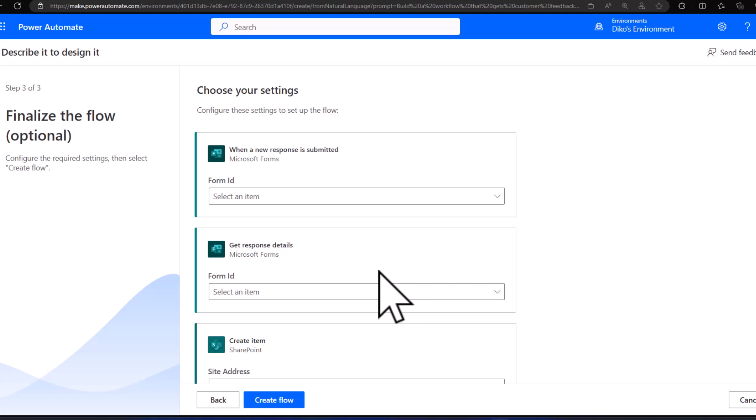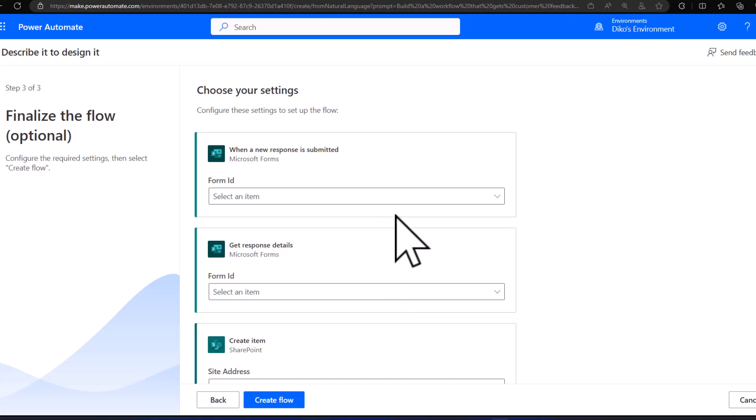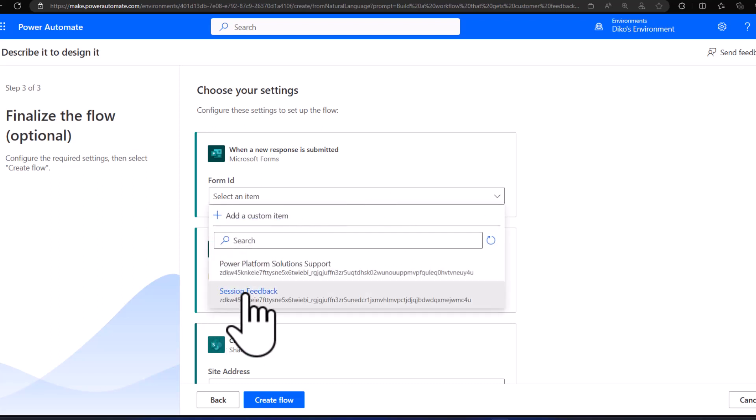As you can see on the screen, this step is optional. You can choose to fill in those details here or fill them in within the designer of your Power Automate flow. For us, we're going to choose our settings right here on this step — we can edit it here.